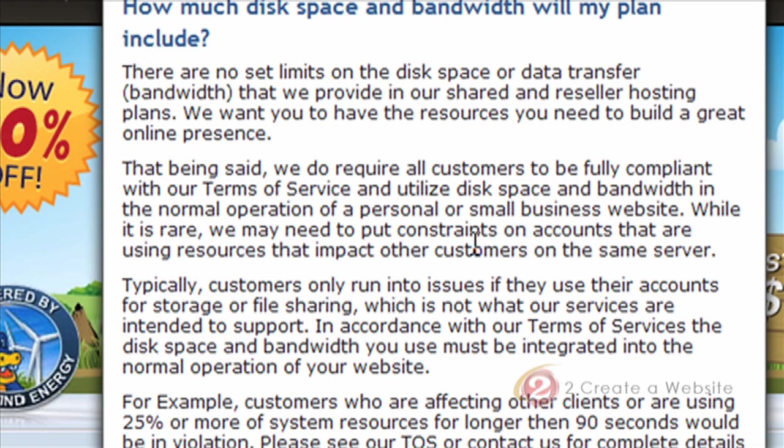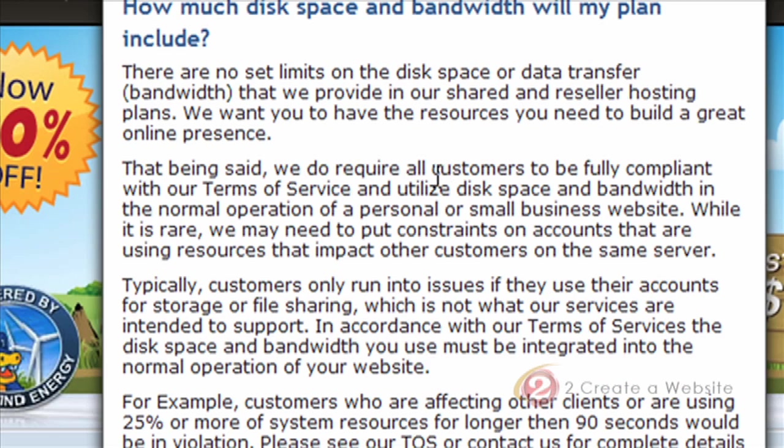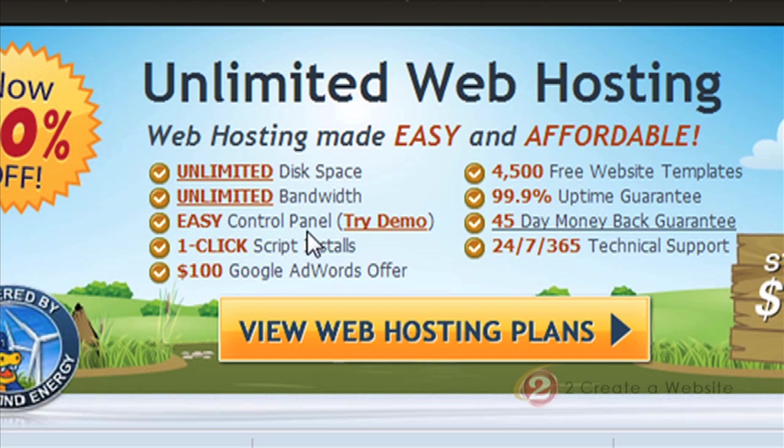But if you click on this link, they will tell you this is a long-winded way of saying if you use too much bandwidth, we will shut you down, and they will. And the reason this is, is because you are sharing a server with thousands of other people. So if you start using a lot of bandwidth, you can impact or shut down those other websites. So that's why they can't risk you using a lot of bandwidth, because it will impact other customers.